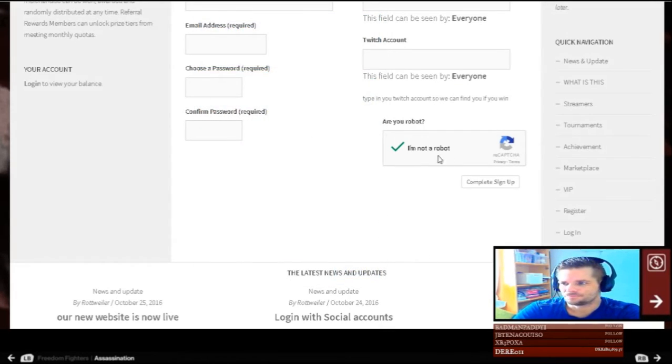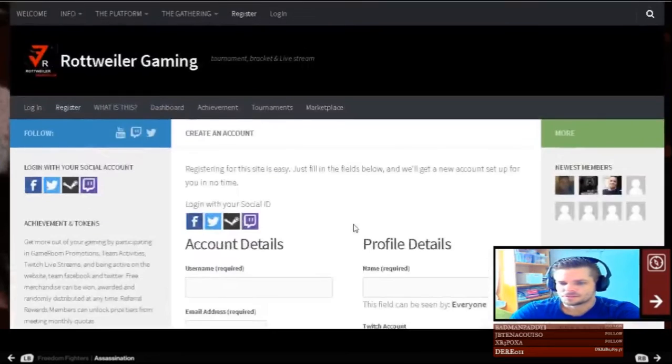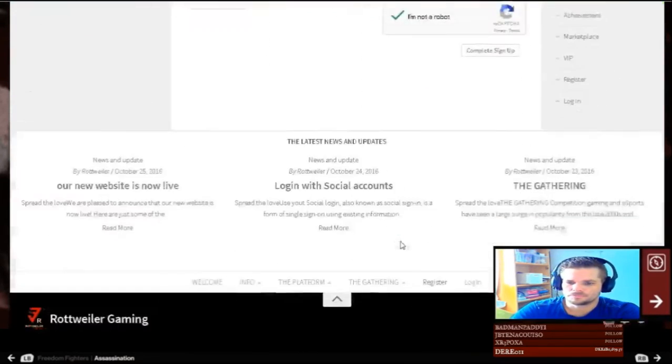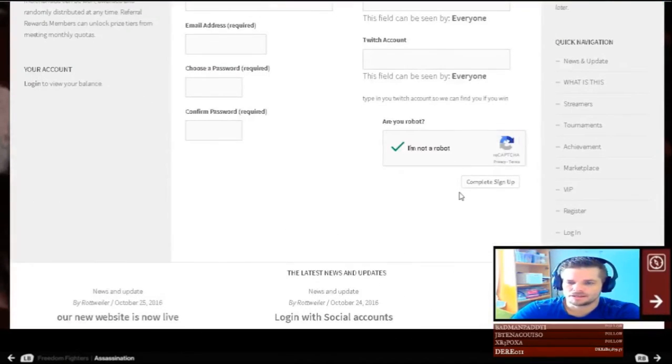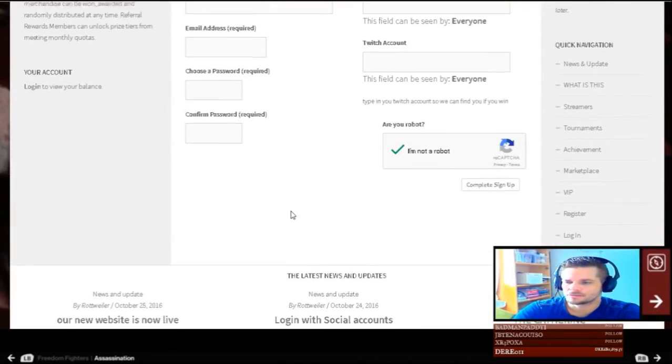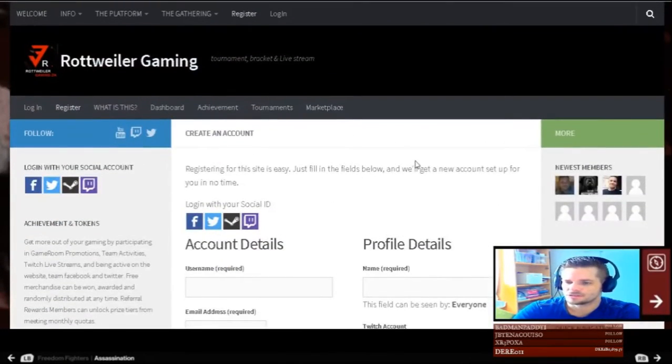Yes. So, complete sign up, and you will get to the activation screen.